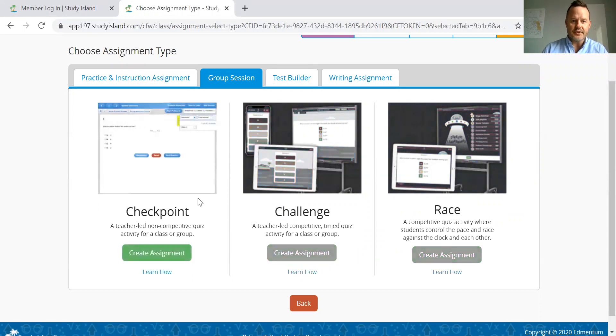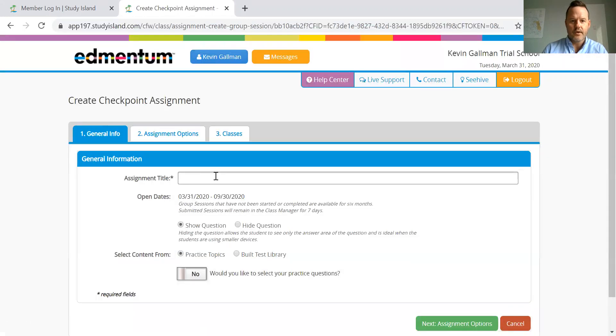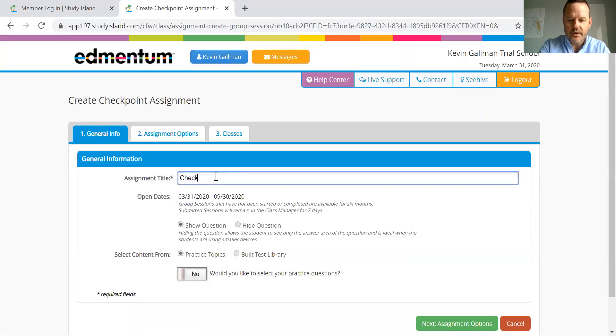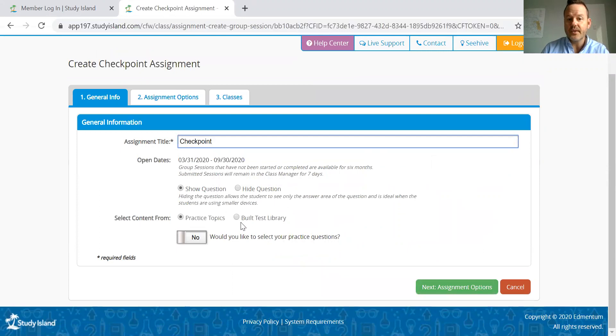So I'm going to show you the checkpoint. We're going to create that assignment now. We're going to give it a title. I'll just call it checkpoint. Here it gives me a couple of options. We want to show the question and we're going to select. I have two options here.